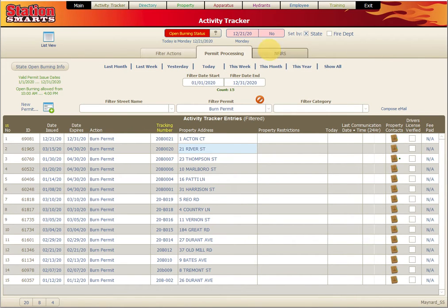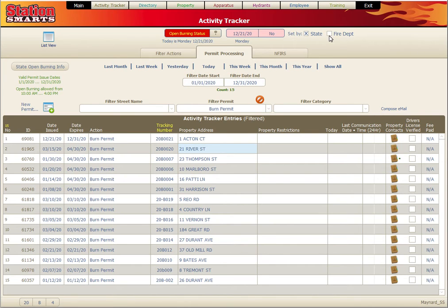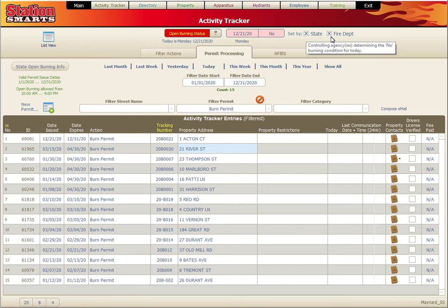If burning is not allowed, we can determine who made that decision - whether the state said it or whether something's happening at the fire department that is making it not allowed today.